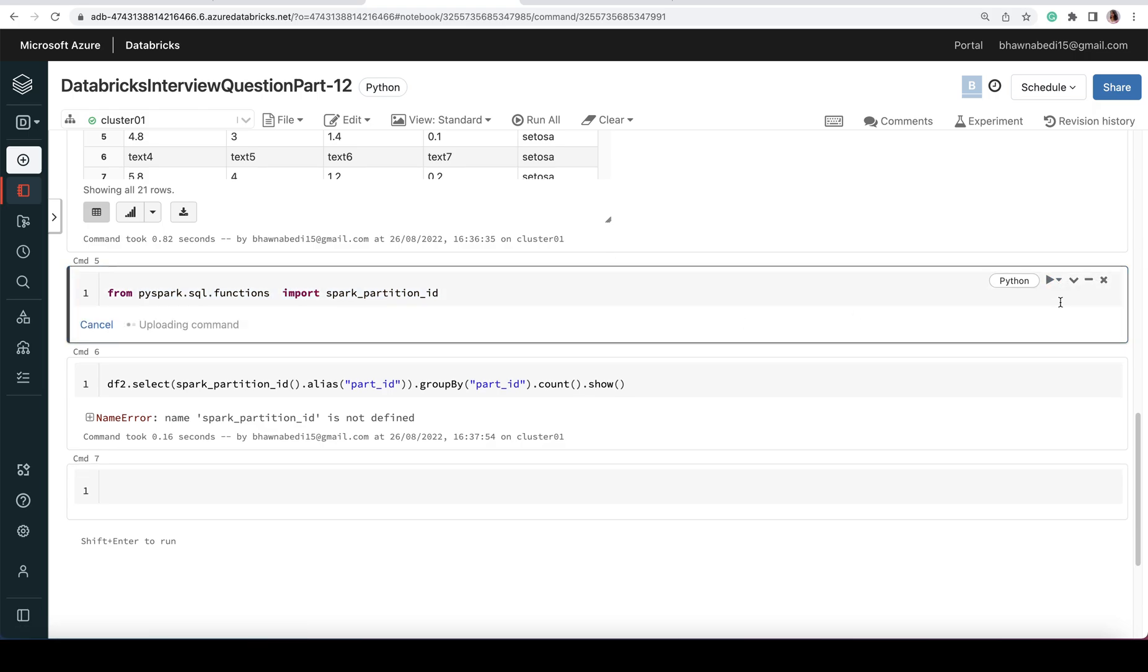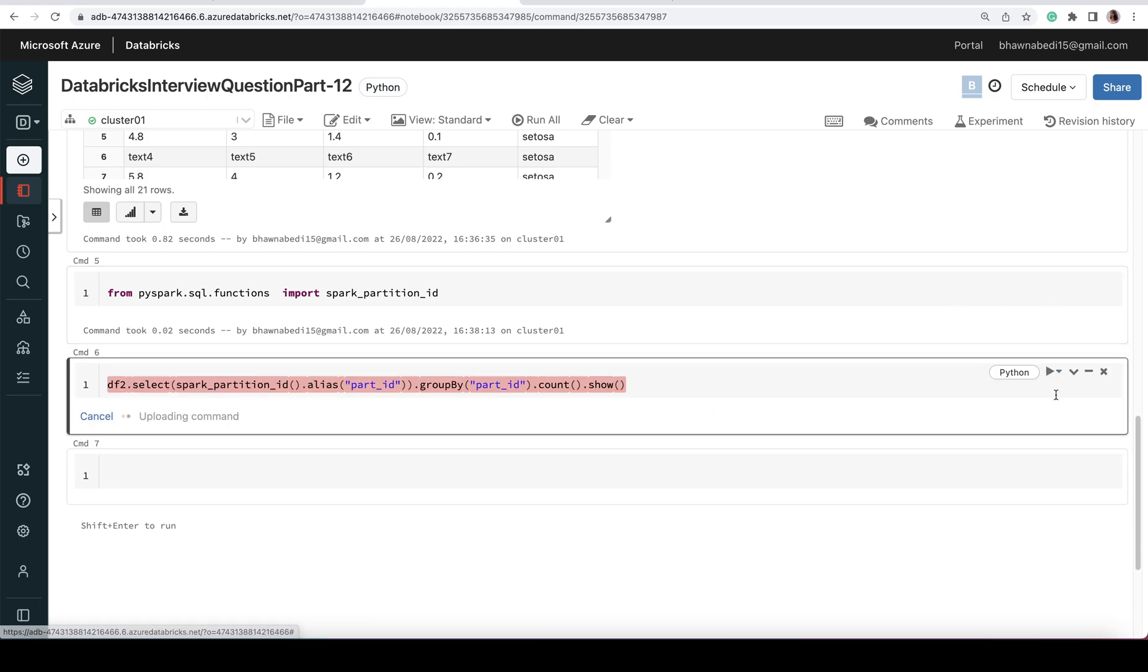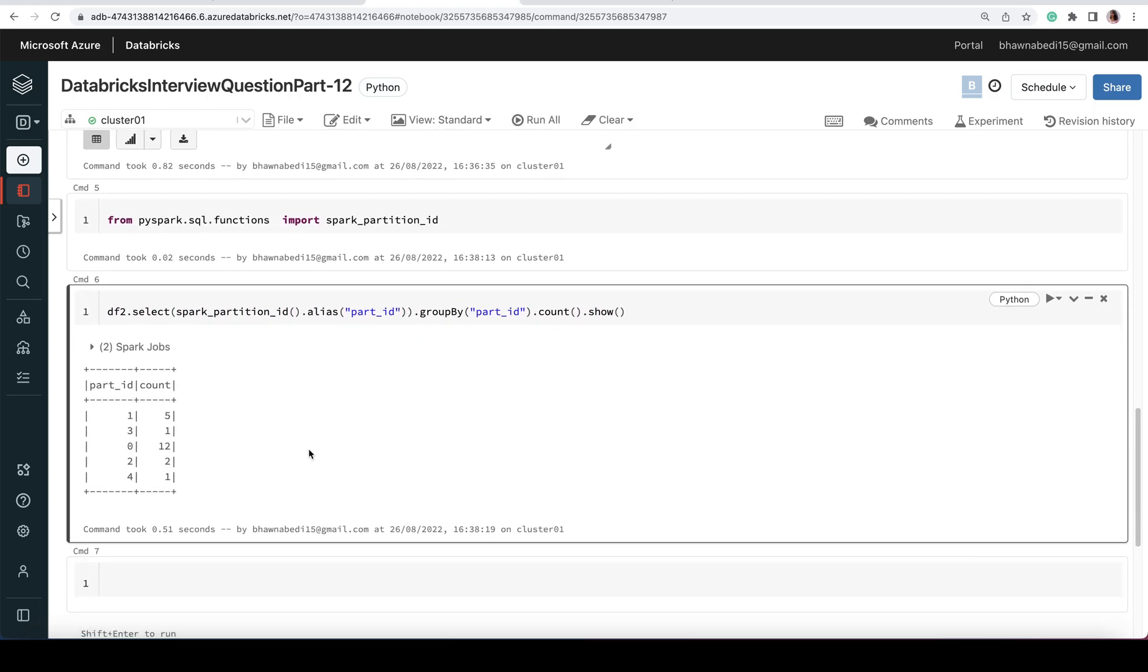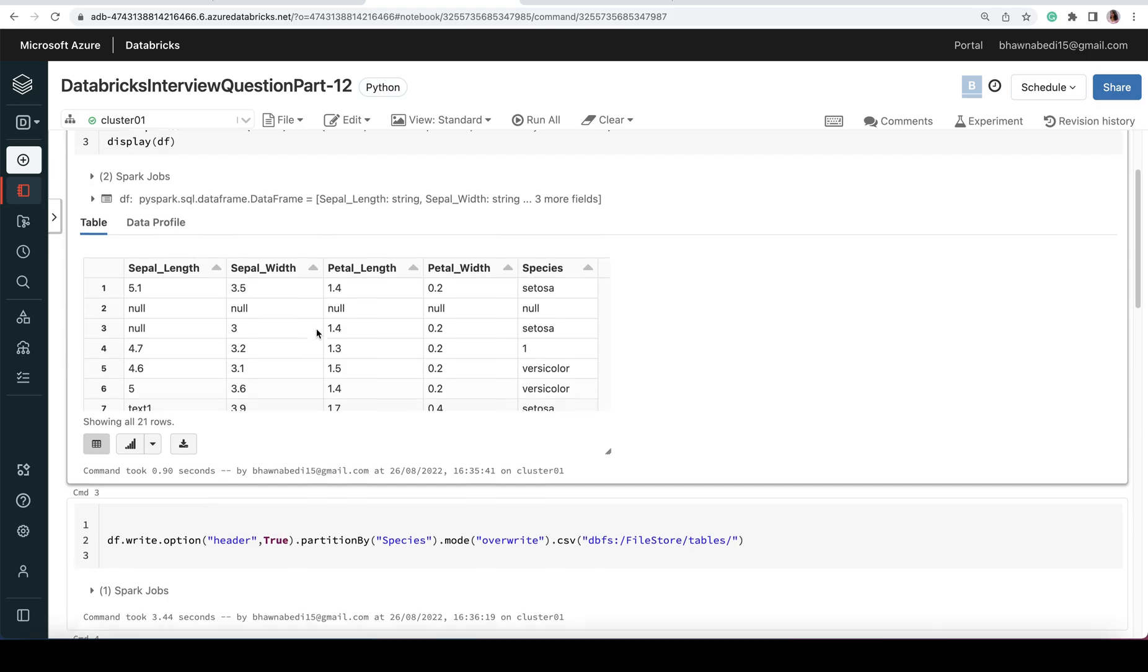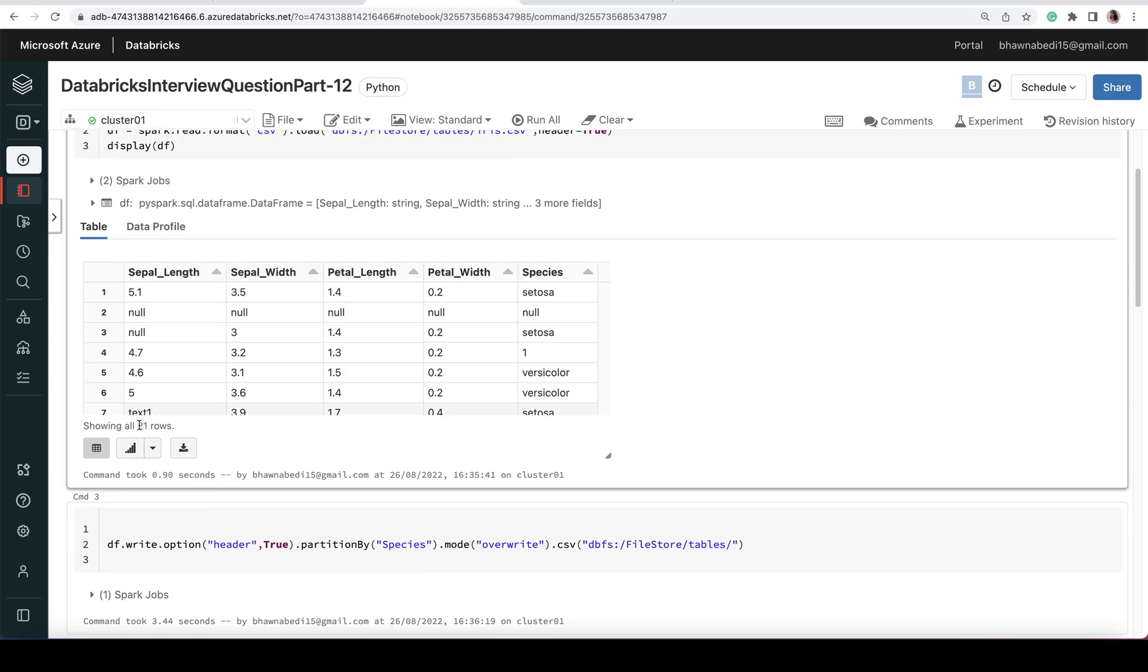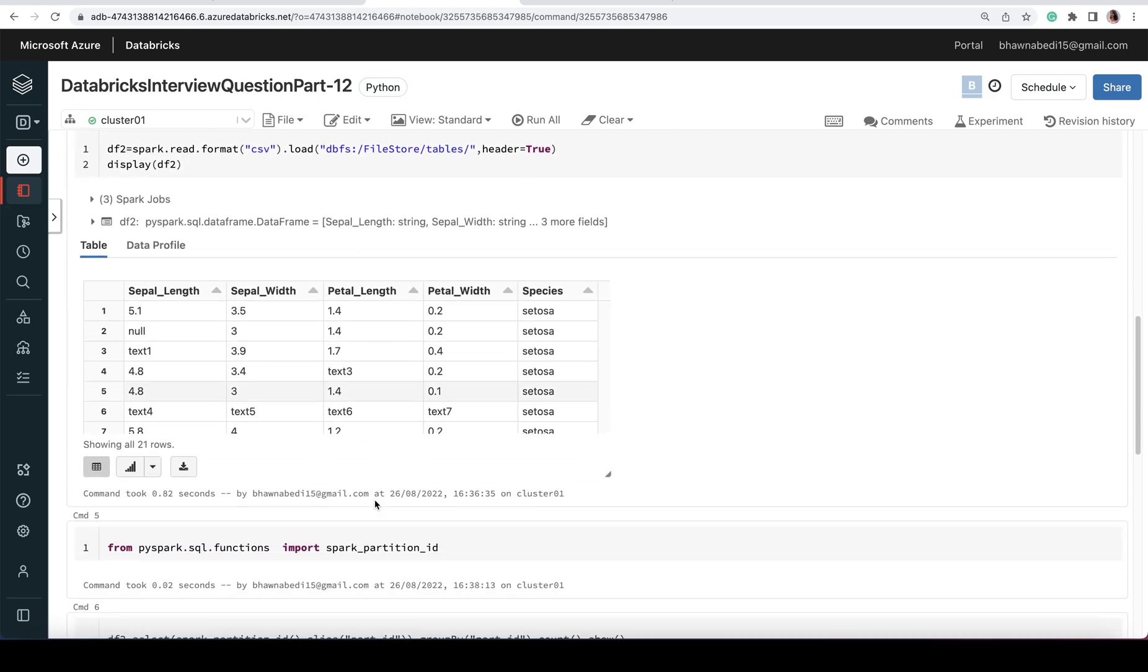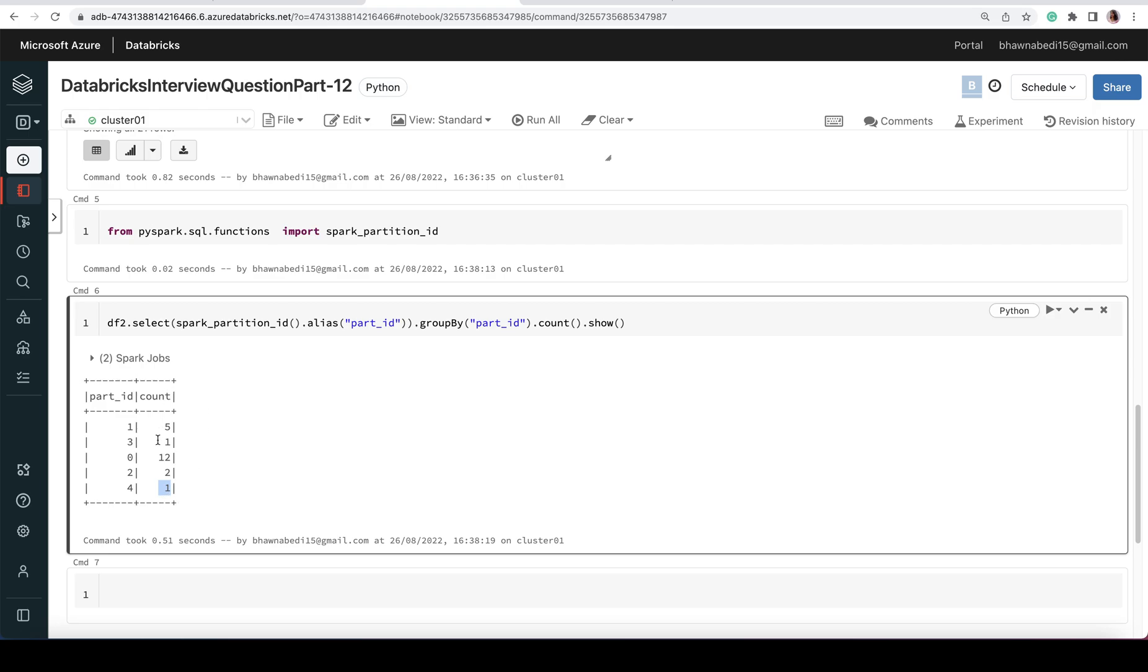The moment you import it, if I run it now, I will be able to see the count present in each and every partition. This is how you can actually see how your data is partitioned and what are the number of rows. When I read it, there are a total of 21 rows in my data. Even if I go and count: 12 plus 1 is 13, 14, 15, and then again 5 is 20, and then 1 is 21. So total 21 rows are actually present here.